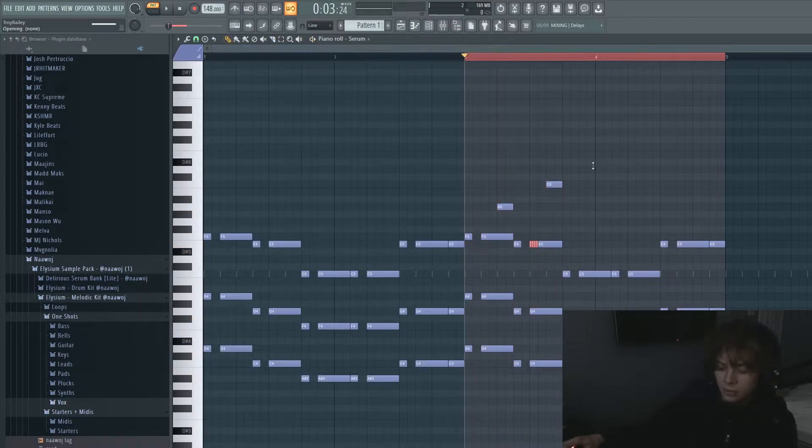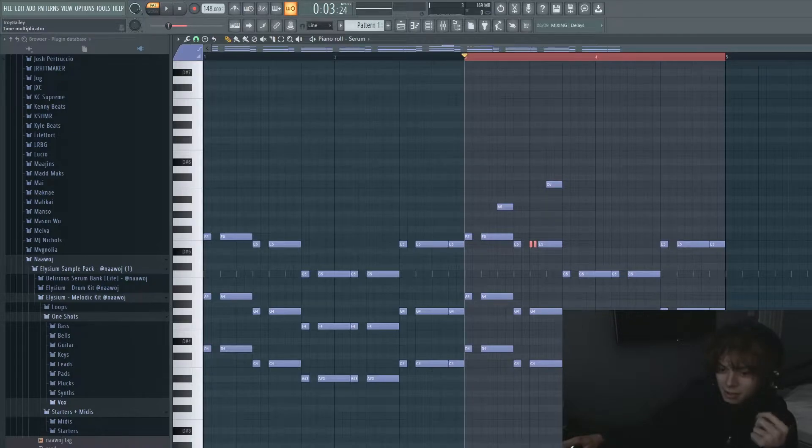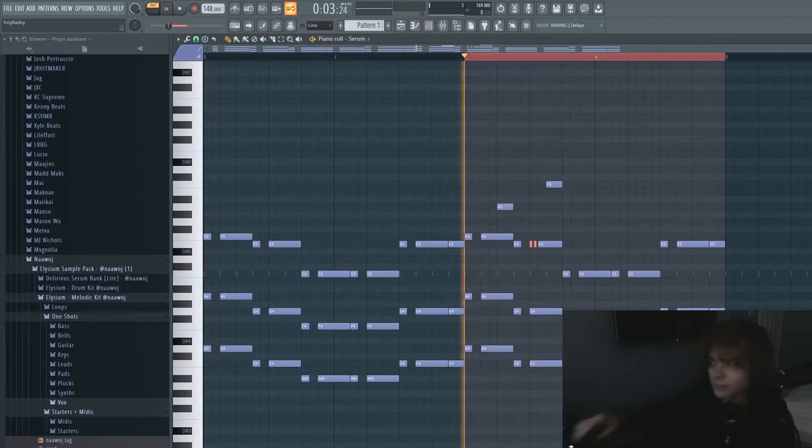I'm just going to use Alt-A to chop this up. I don't know if that's the way other people do it, but fuck it.